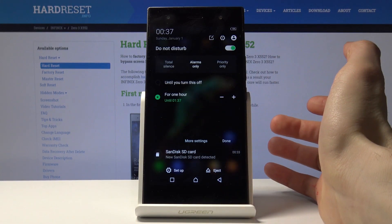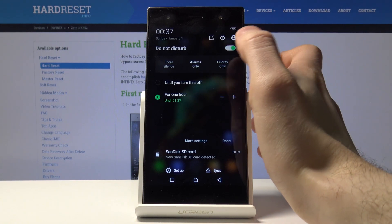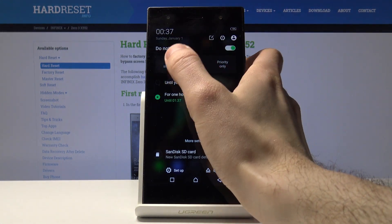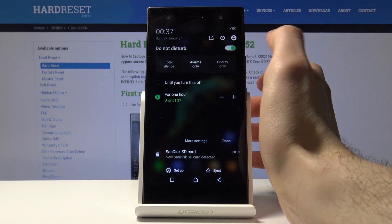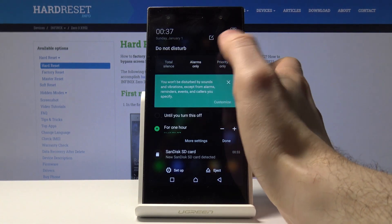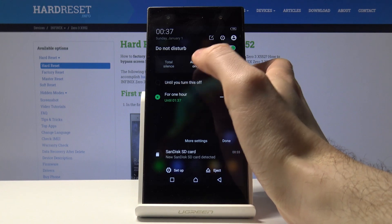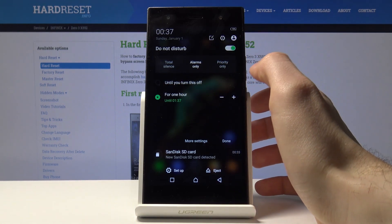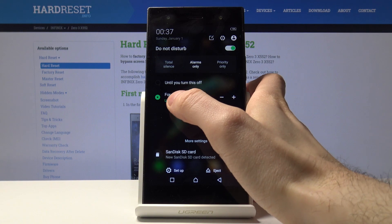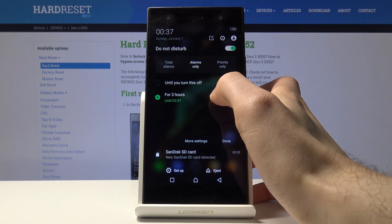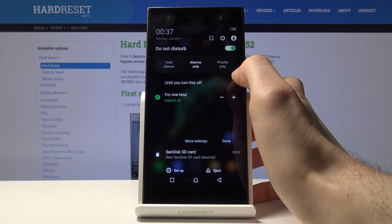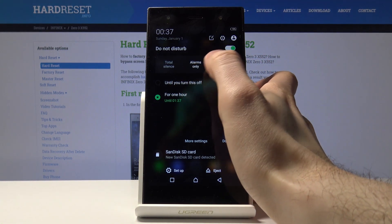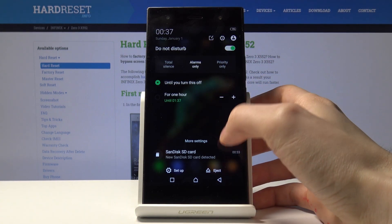You just tap on it. Then you have to select which one you want: total silence mode, alarms only, or priority only. Then you have to select if you want to set it for an hour, for two hours, or for any other schedule, or until you turn this off. Done.